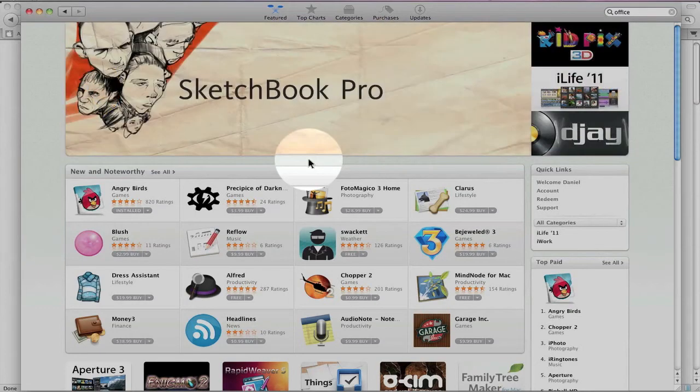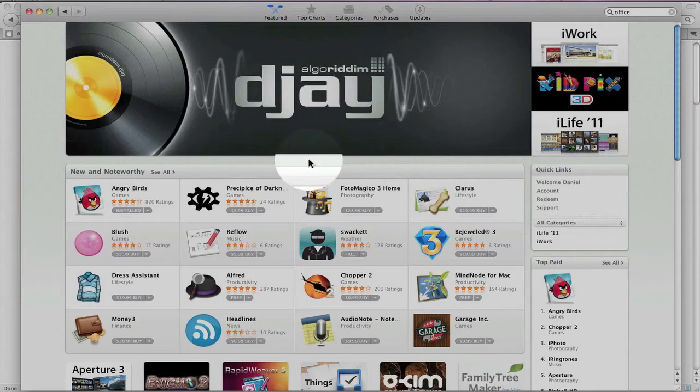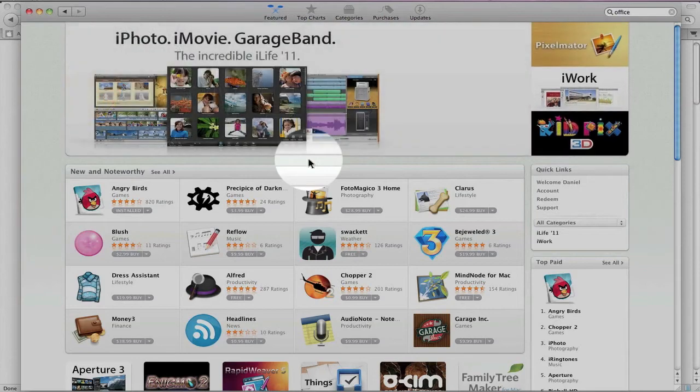What do you guys think of the Mac App Store? Leave a comment down below. Do you like it? Do you hate it? What do you think needs to be improved? I'd like to hear what you guys have to say. So let us know.